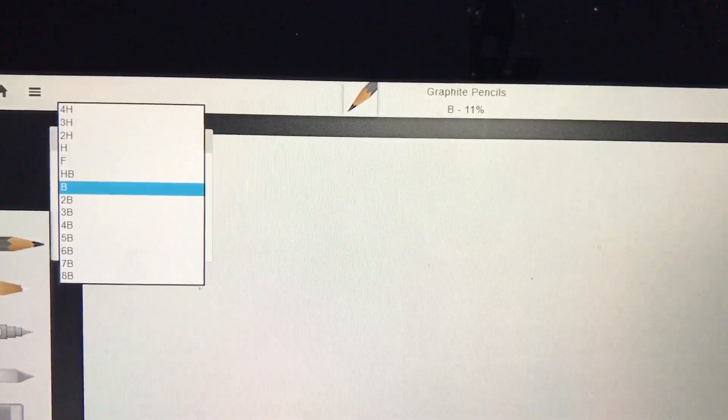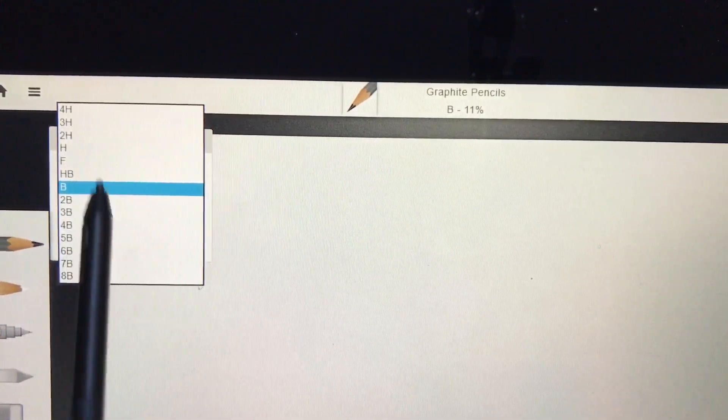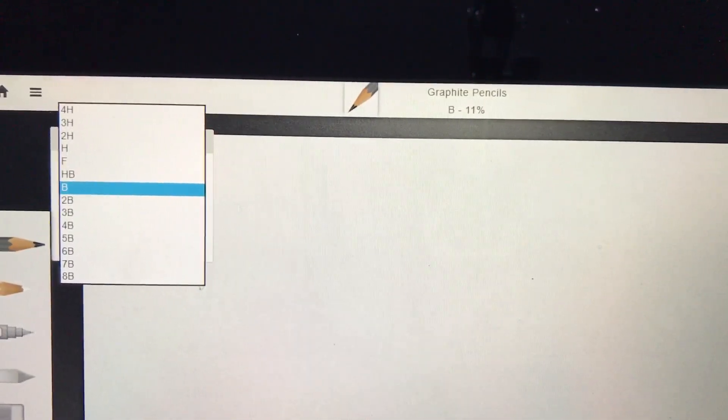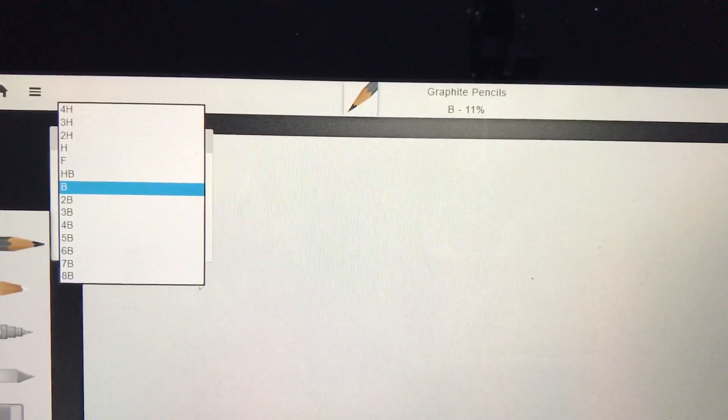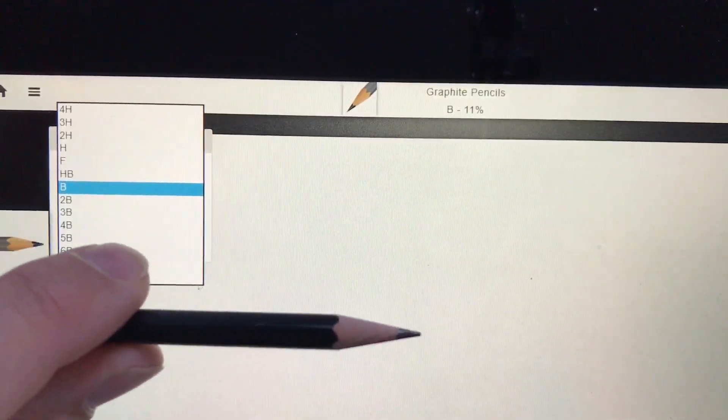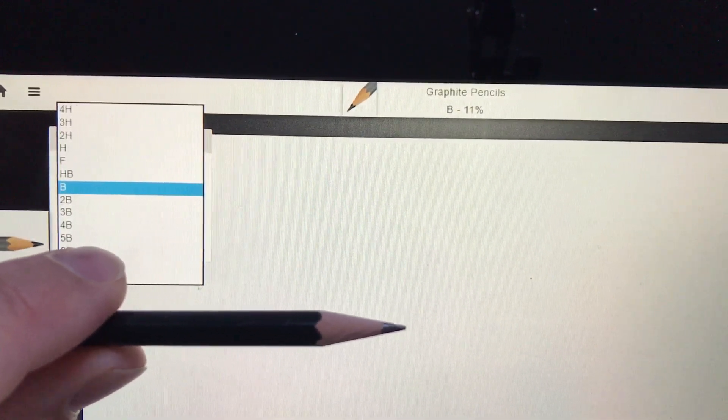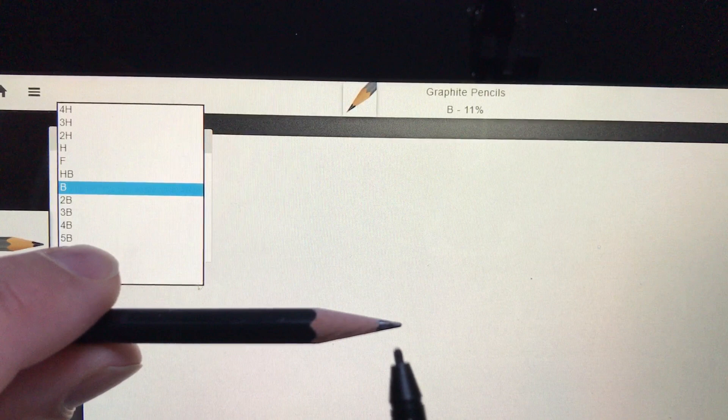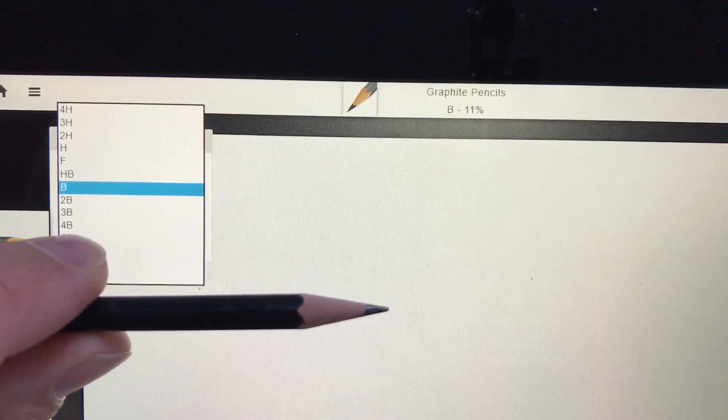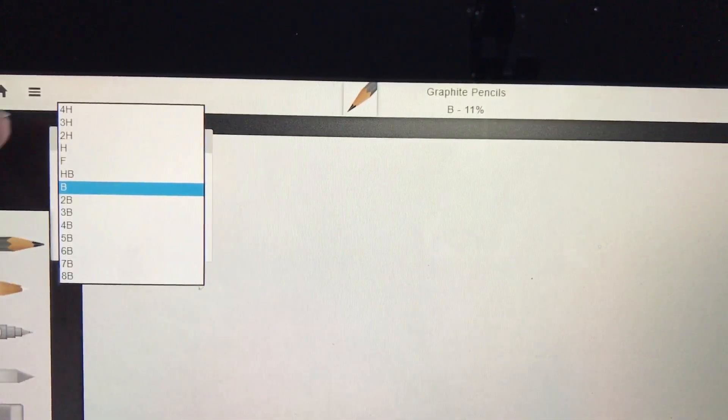What does that mean? The HB pencil means the mixture—there's actually no lead in a pencil—it's the mixture of clay and graphite in the tip. It's either harder if there's more clay, or softer if there's more graphite.